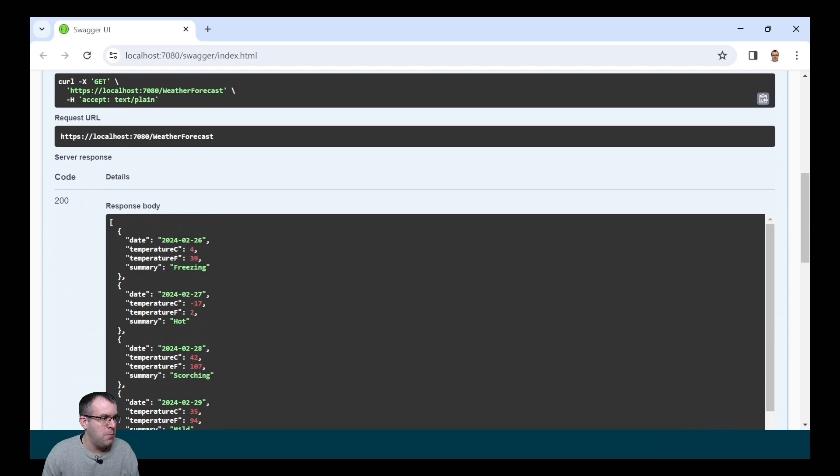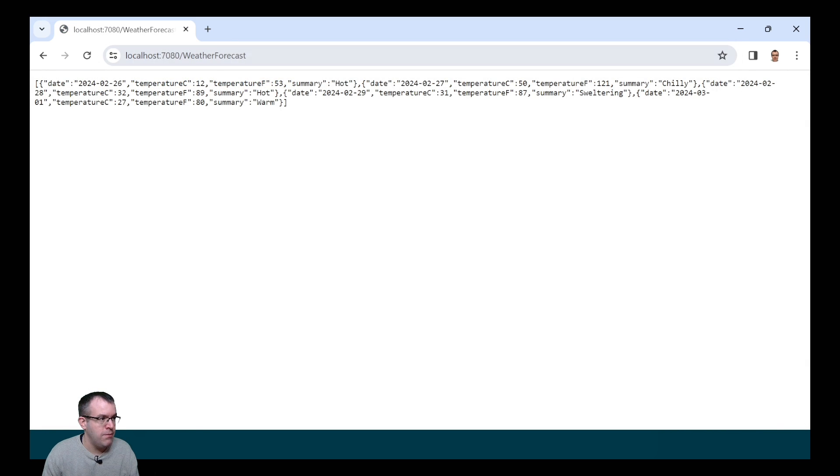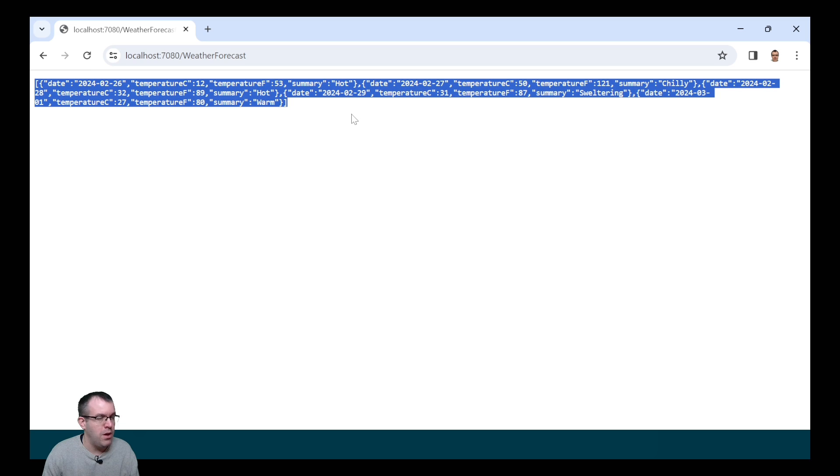It's also outputted this address, so if we hit this into a browser, we also get the response as well.